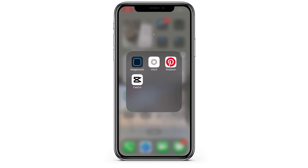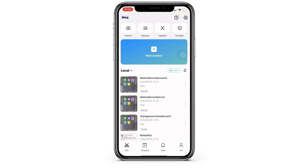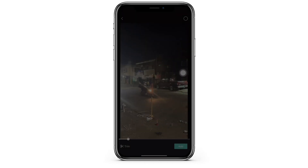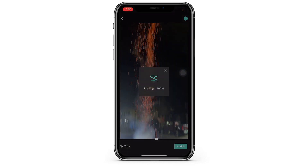Hello, in this video I'm going to show you how you can reverse a video in CapCut. First I'm going to open the CapCut app and find a video that I want to reverse.